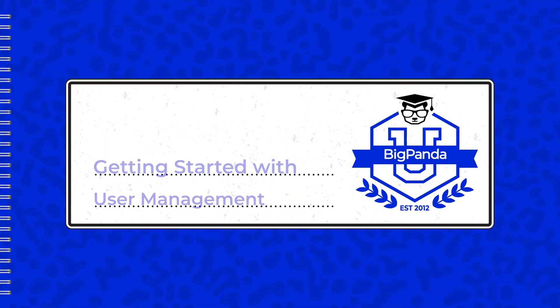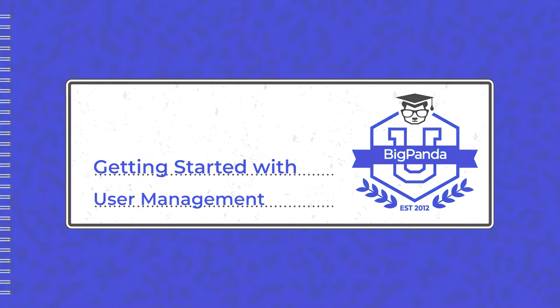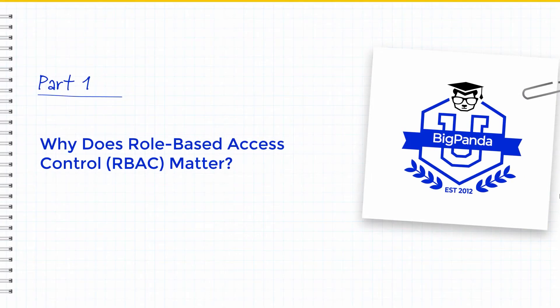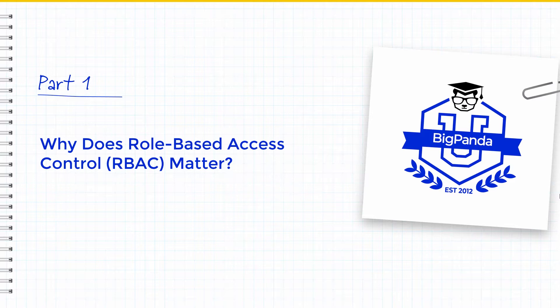Hi, this is Dave Roth from BigPanda and today we're going to be talking about getting started with user management. Specifically, we're going to dive into role-based access control or RBAC, why it matters, and how it will help you and your team.